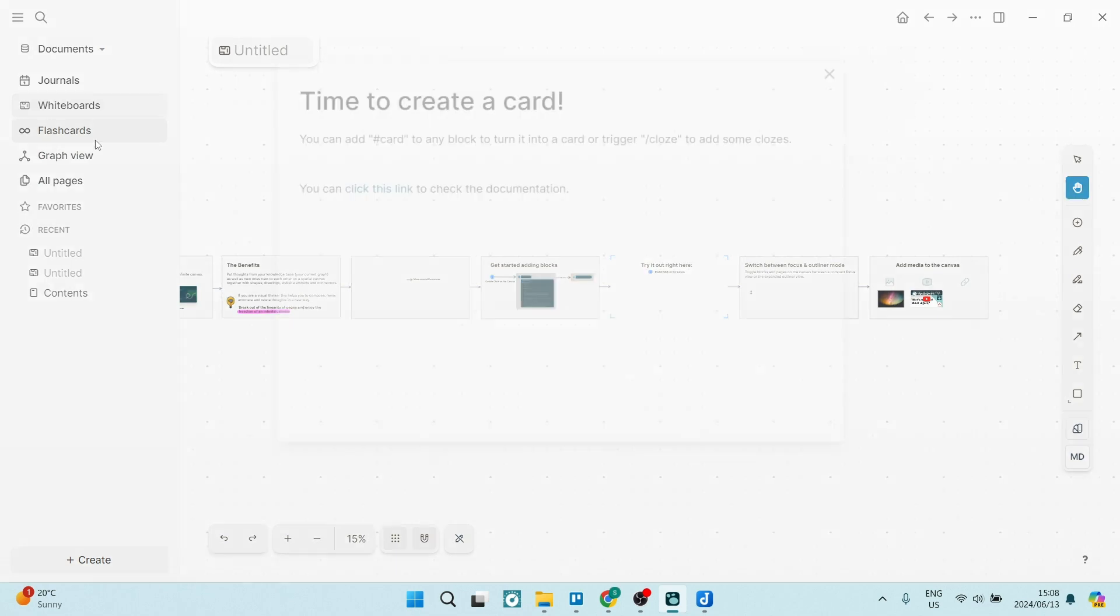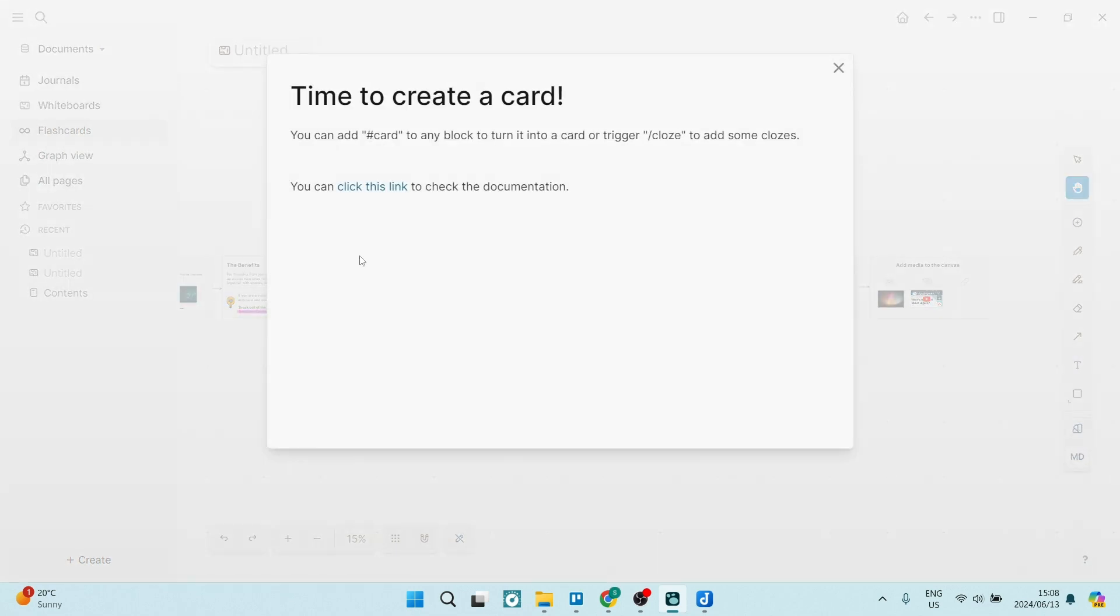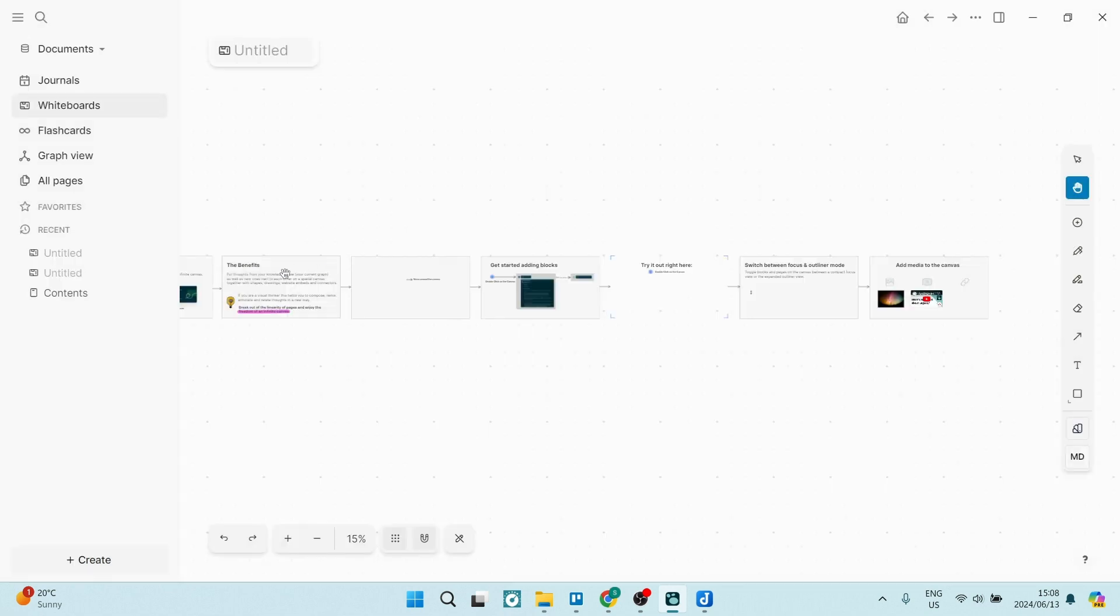The flashcards as well. You can add your flashcards by just using the hashtag card to any of your blocks. You can turn this into a card or a trigger. So it's a fantastic piece of software.